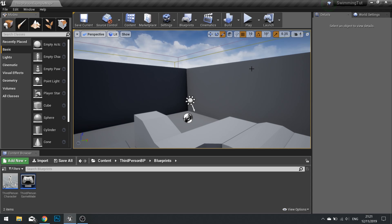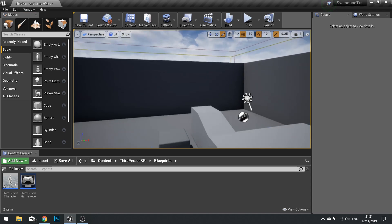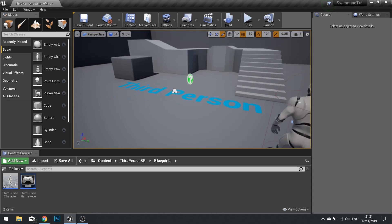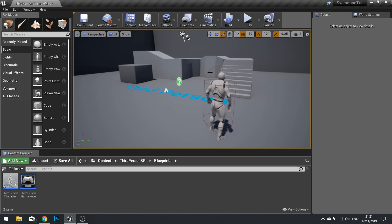So no animations, no effects, nothing like that. Just movement through the water. The way you get characters to move through water, I'm using the third person template so you can actually see the character.